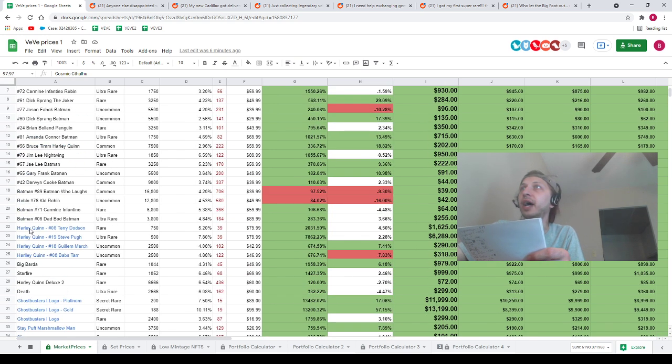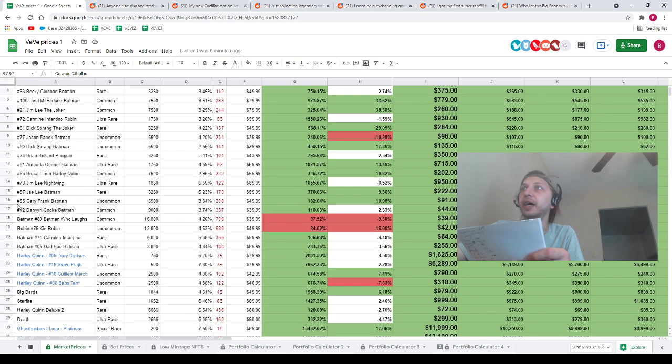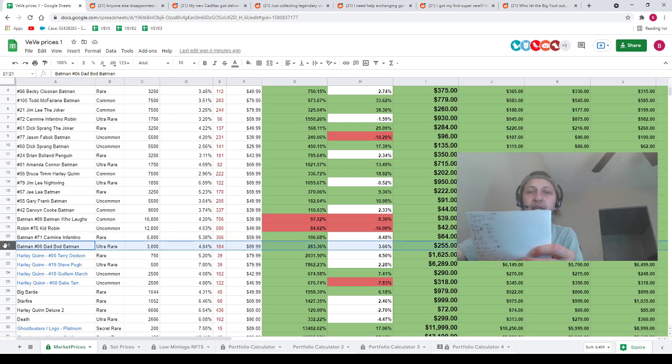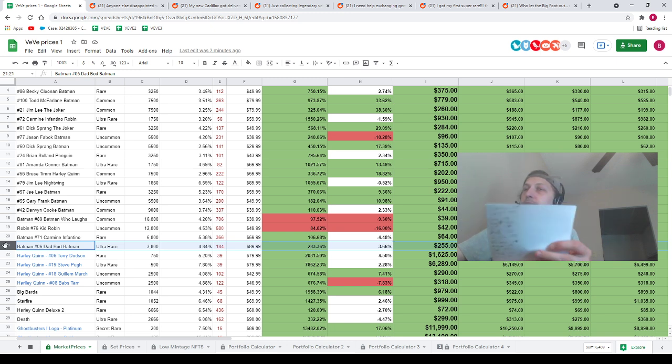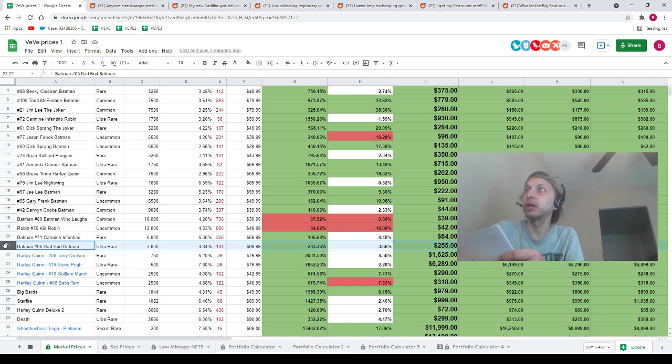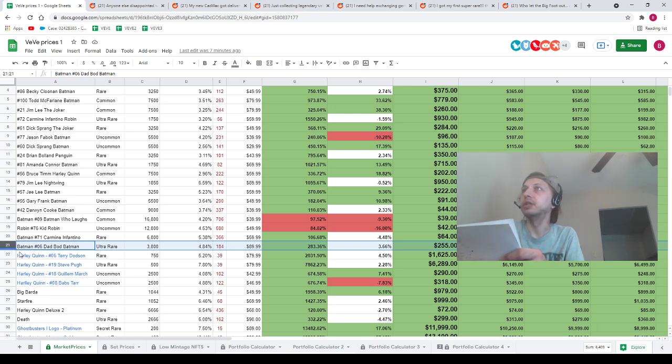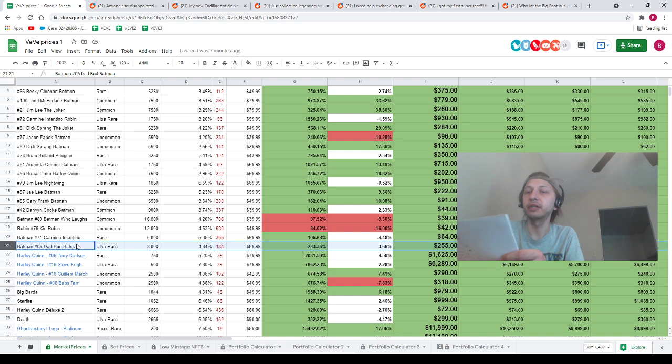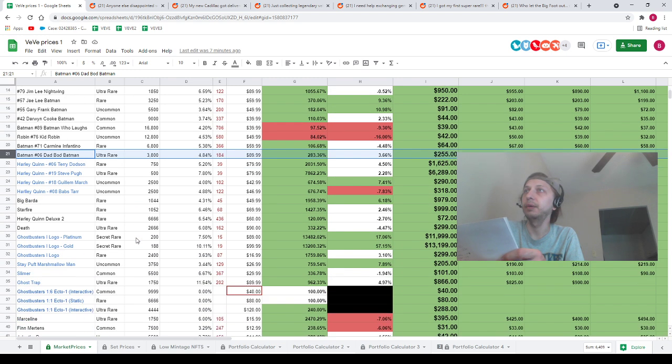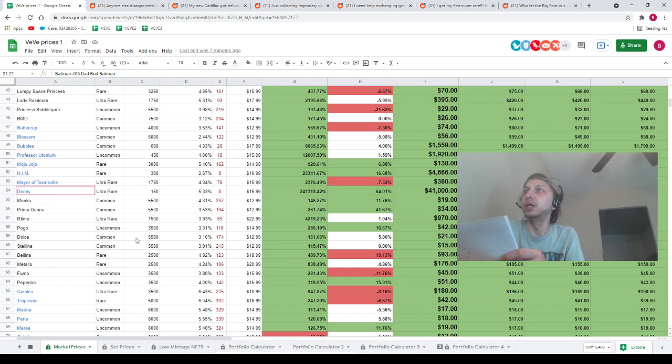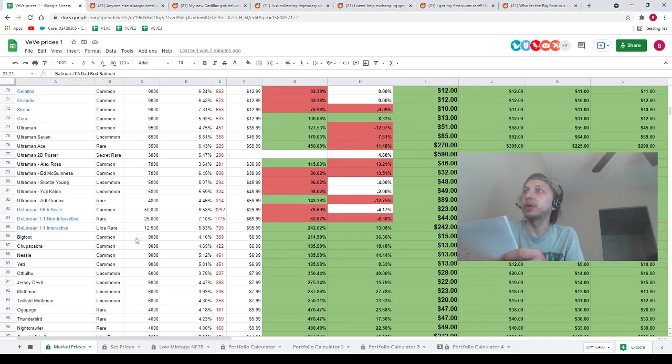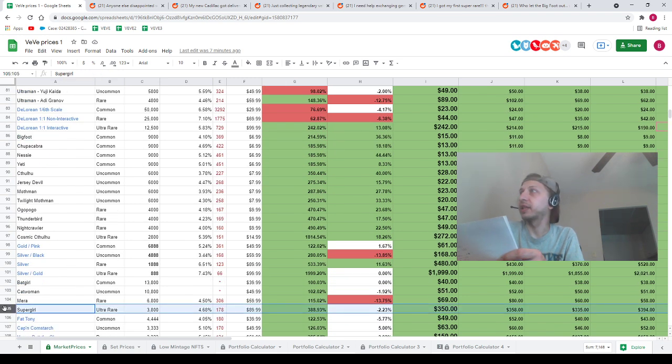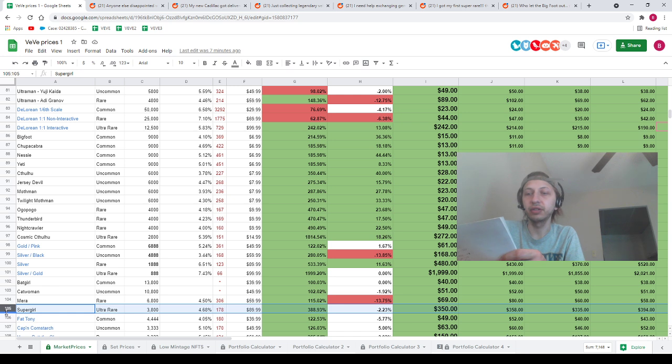Next is going to be DadBod Batman. I've got DadBod on the spreadsheet at $255. Right now DadBod is at $297. I think this might be an all-time high for DadBod. Correct me if I'm wrong. This might be the highest price it's ever been at. Next, we've got Supergirl. Supergirl going for $530. I'm not sure what I've got that on the spreadsheet as right now. I've got that on the spreadsheet at $350, so that's at $530 now. So that's had a pretty drastic move, $180.